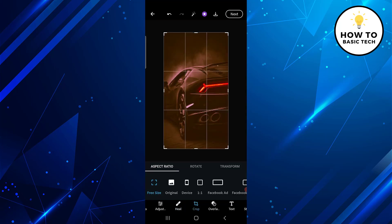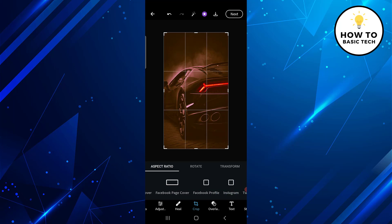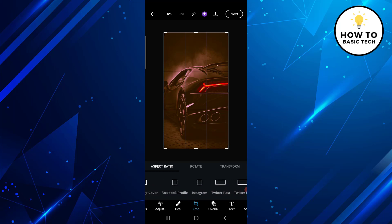The next tool is Crop. With the Crop tool you can resize the image with preset sizes like 1:1, Facebook Ad, Facebook Profile Cover, Facebook Event Cover, Instagram, Twitter Post, and many more.